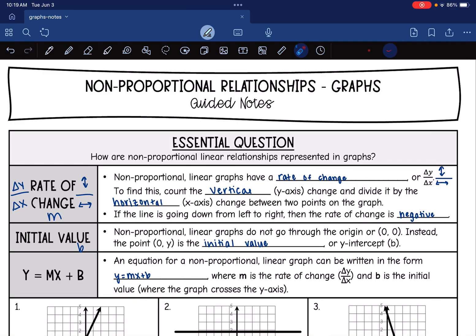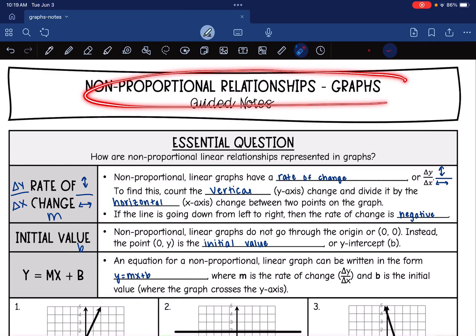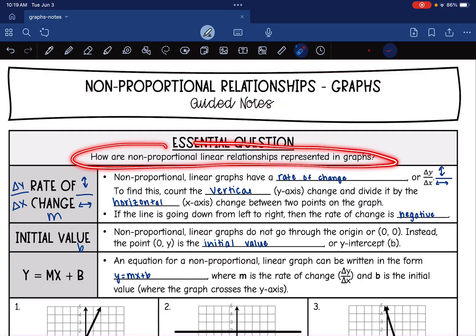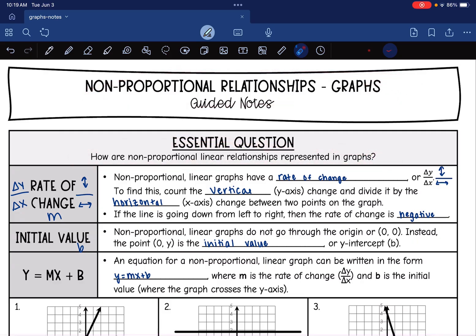Hey guys, today we're going to talk about non-proportional graphs. We're going to answer the question: how are non-proportional linear relationships represented in graphs?